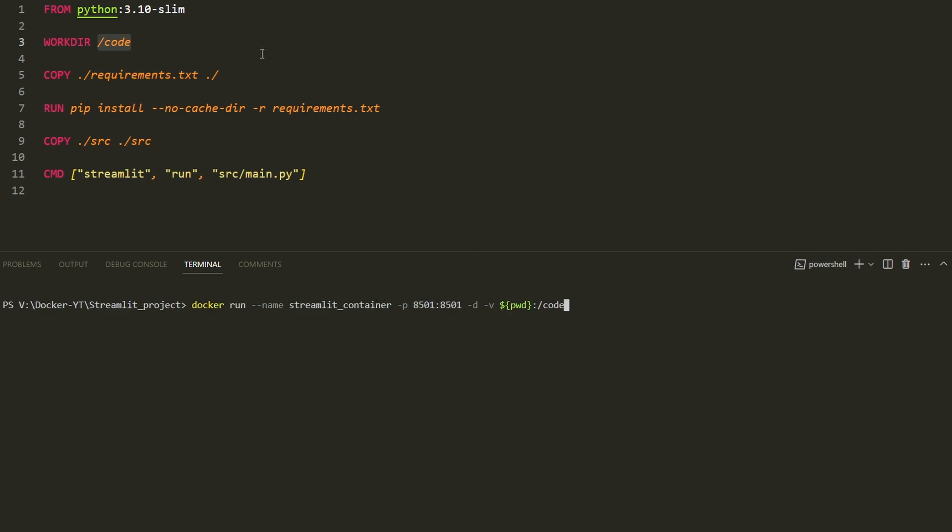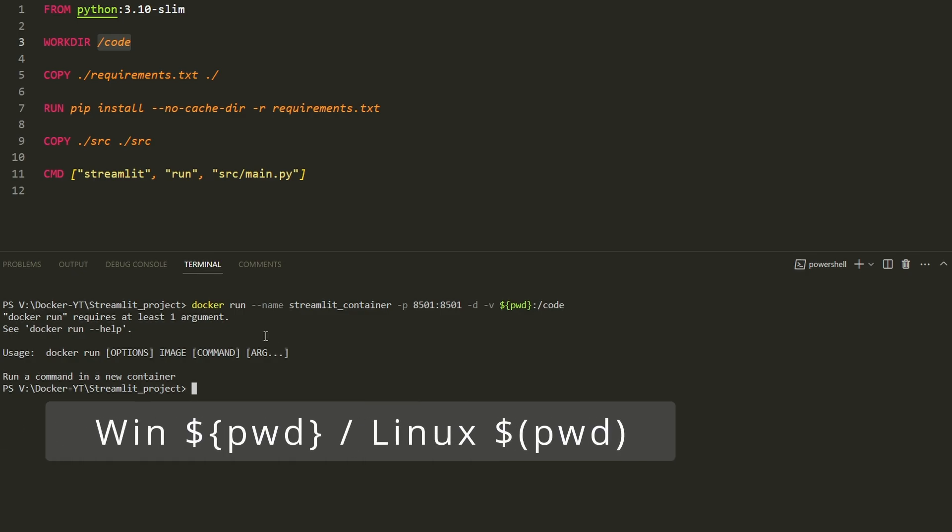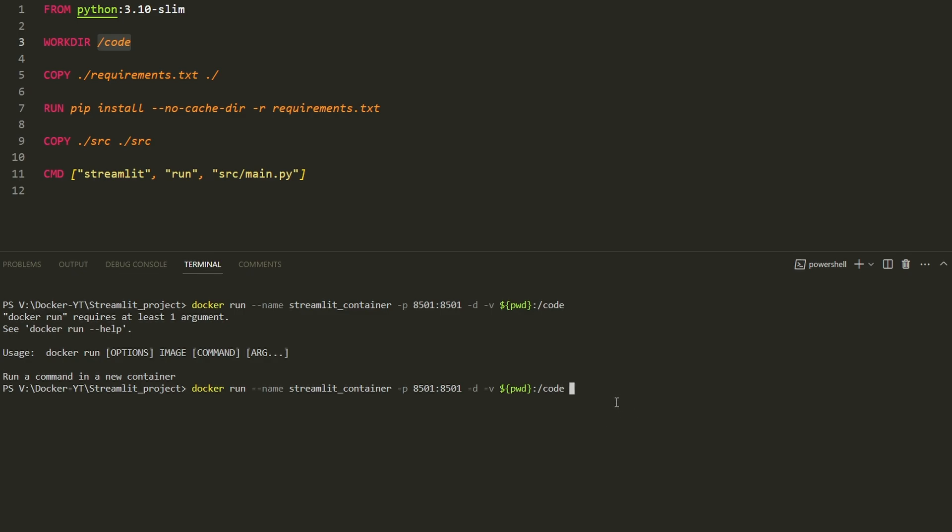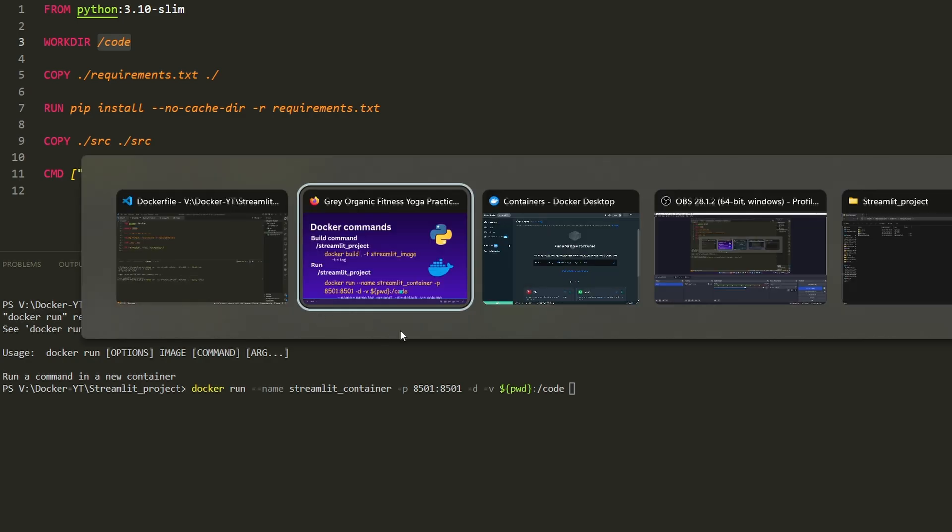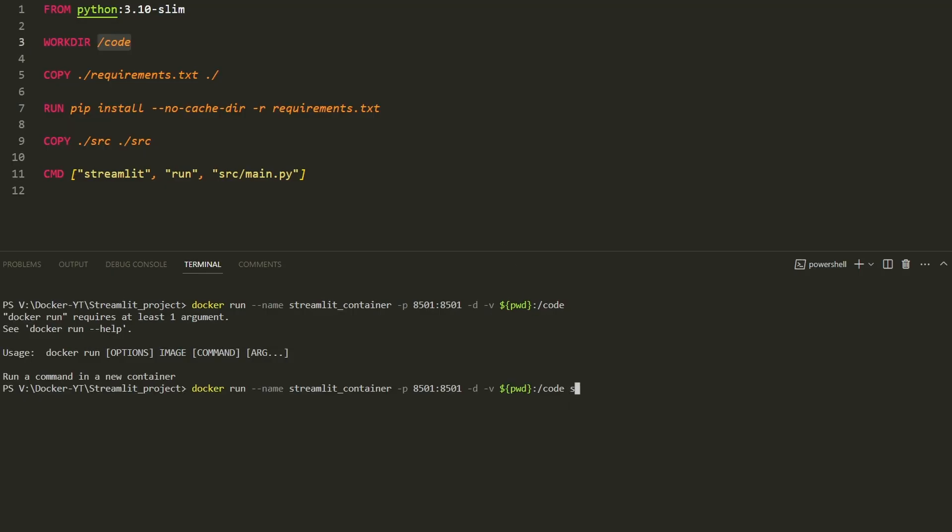Then we have -d, which stands for detach, meaning the container will run in the background. Then we have the volume tag. The volume mounts the current directory to /code in the container. The pwd stands for present working directory. That means the streamlit_project will be mounted to /code, so whatever changes we do here will be reflected to the container, and we can see live updates.